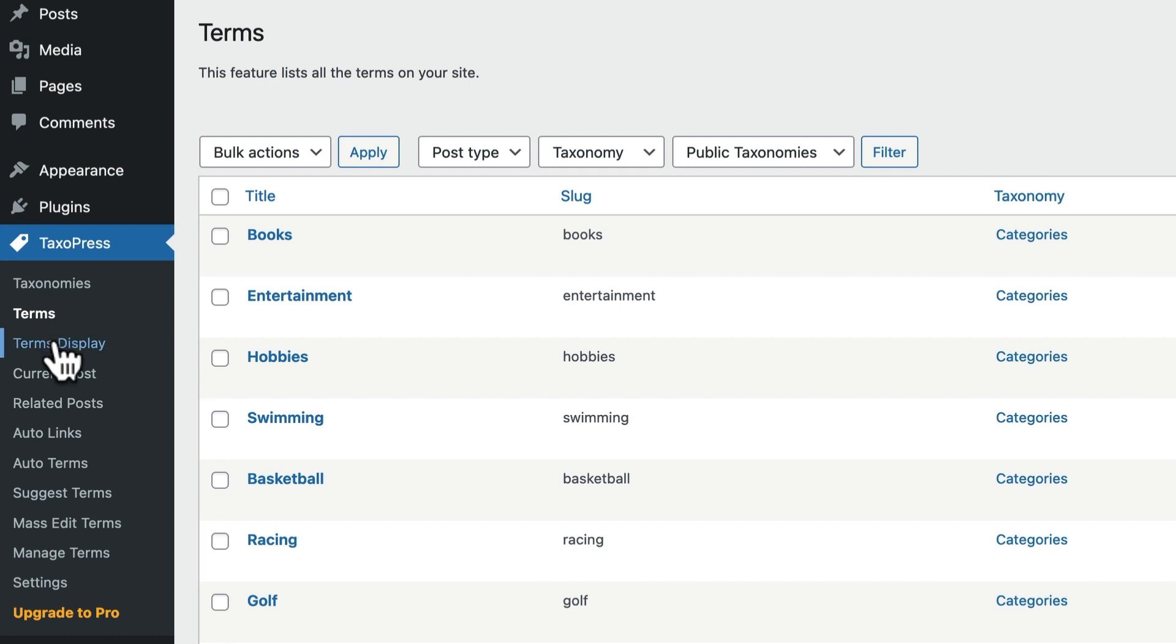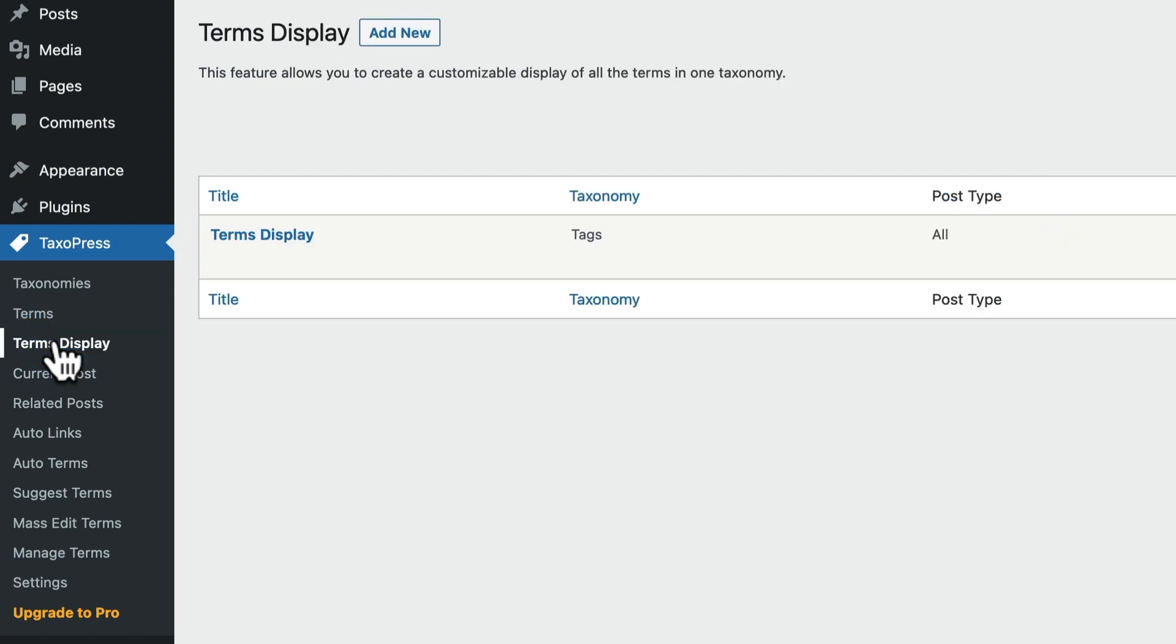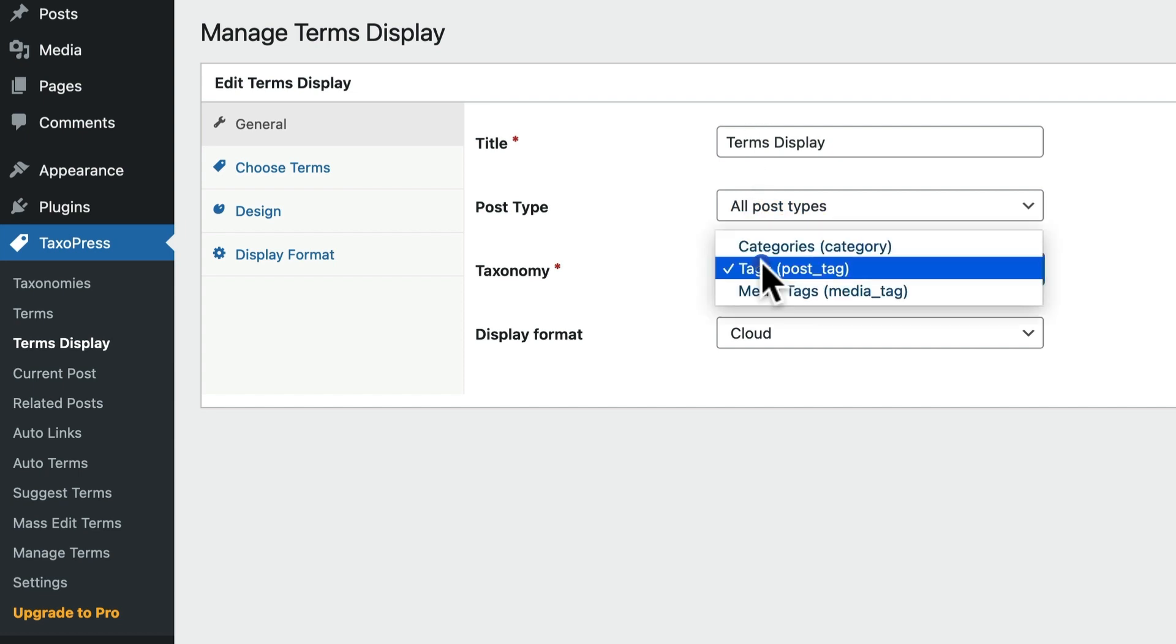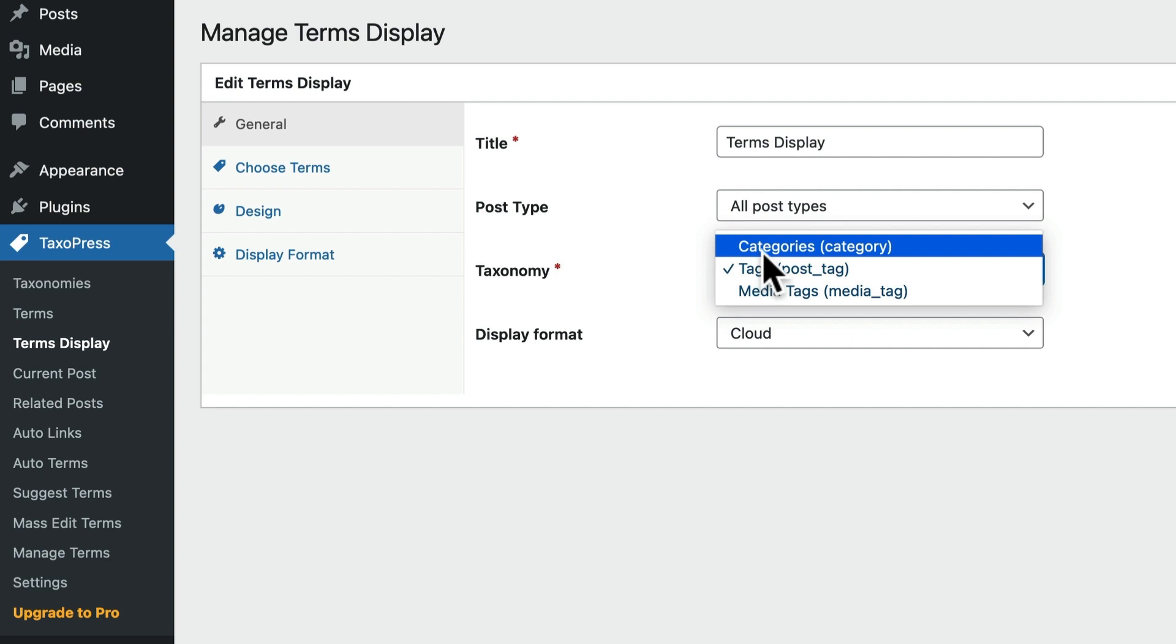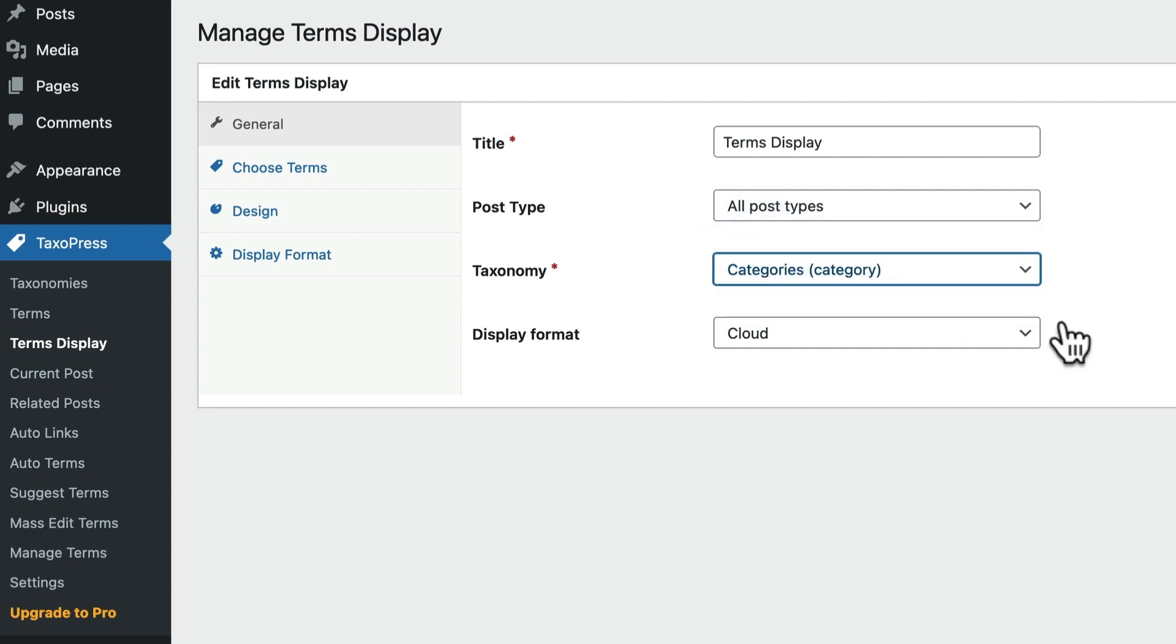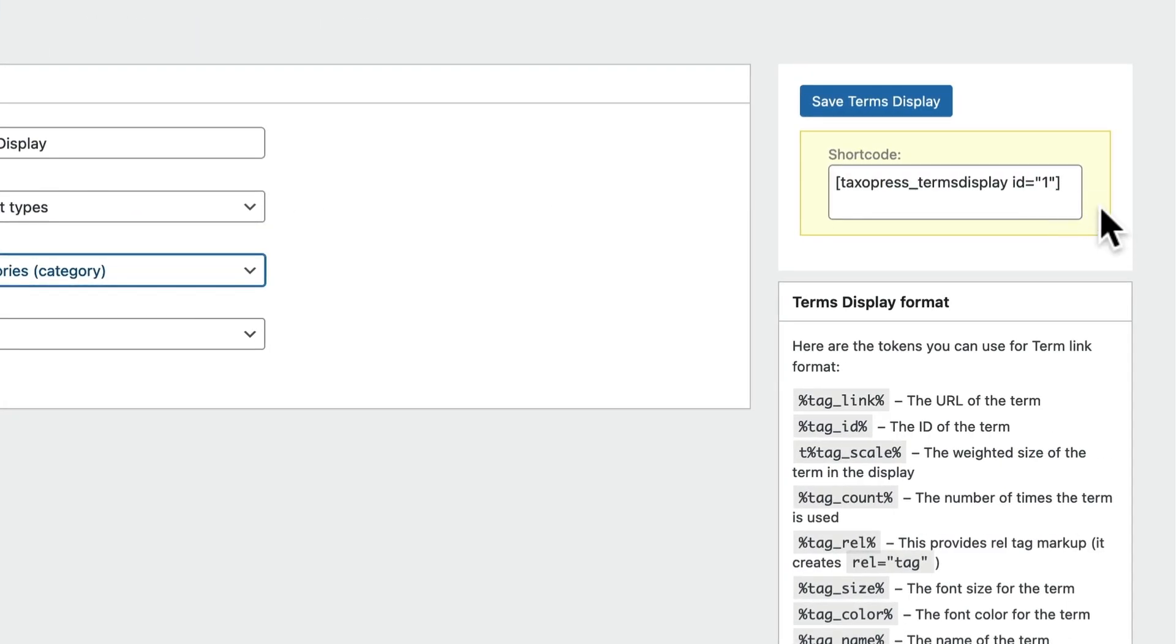After that, we have all sorts of different ways in which you can display the content on your site. For example, terms display. This allows you to create a display of all the terms you have in one particular taxonomy. So in this example, the default is across all post types and it is tags. I'm going to change that to categories. I'm going to use this as a display of all the categories on my site.